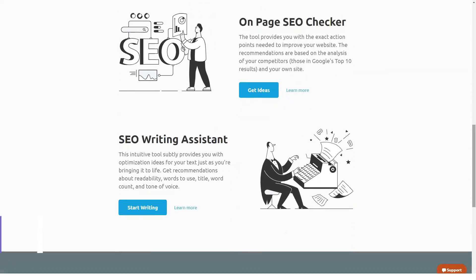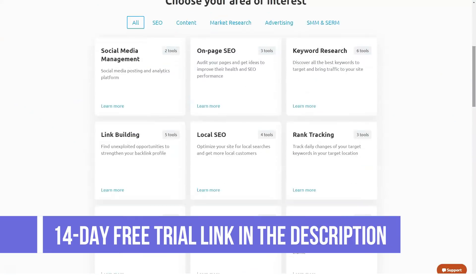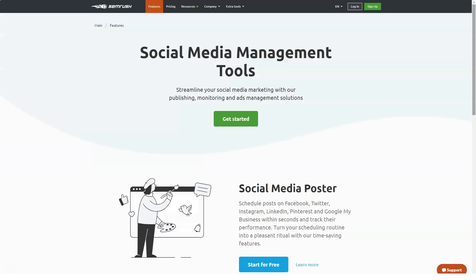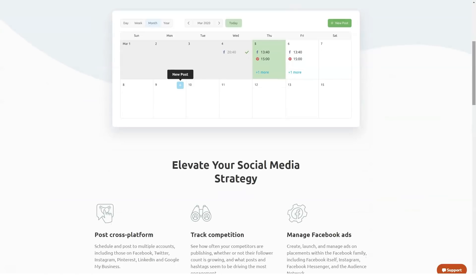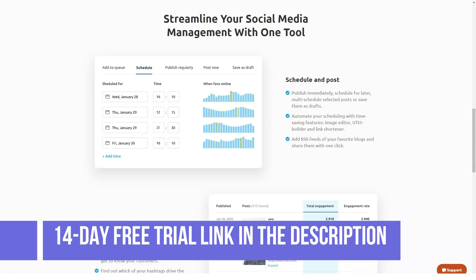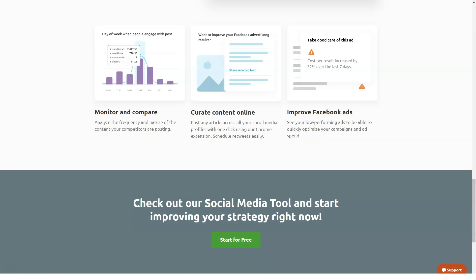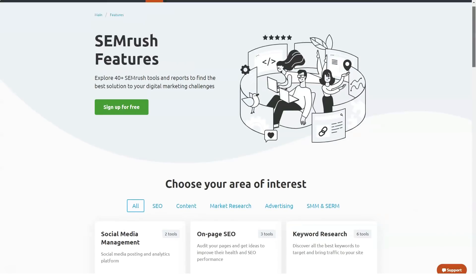Vast keyword database: SEMrush allows you to conduct keyword searches with its updated databases, helping you build your SEO and PPC campaigns. You'll have access to accurate and relevant data for your keyword research. SEMrush offers over 20 billion keywords, making it the largest keyword database on the market. All SEMrush users can acquire as many additional keywords as needed without upgrading plans or installing add-ons, and it includes basic tracking functionalities with its position tracking tool.